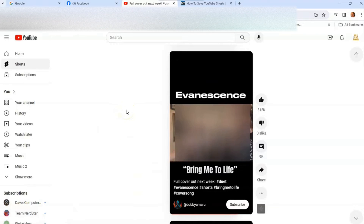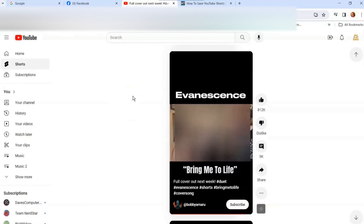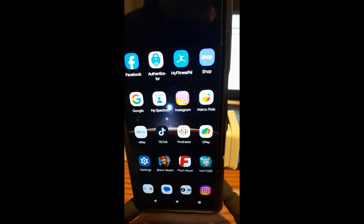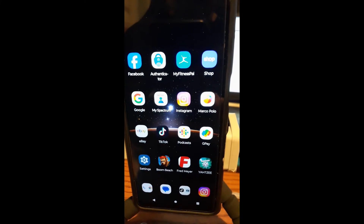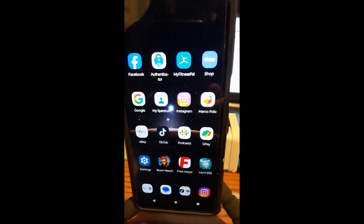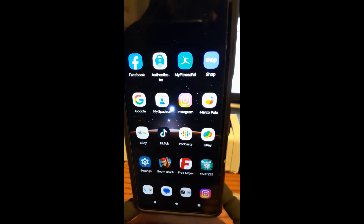Let me jump over to my mobile phone — I'm using a Motorola Edge Android phone and using the YouTube app on it — so let me show you how to save YouTube Shorts on the YouTube app.